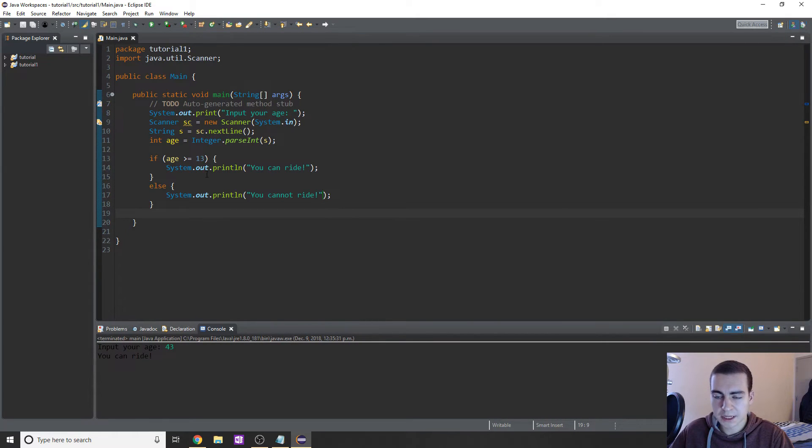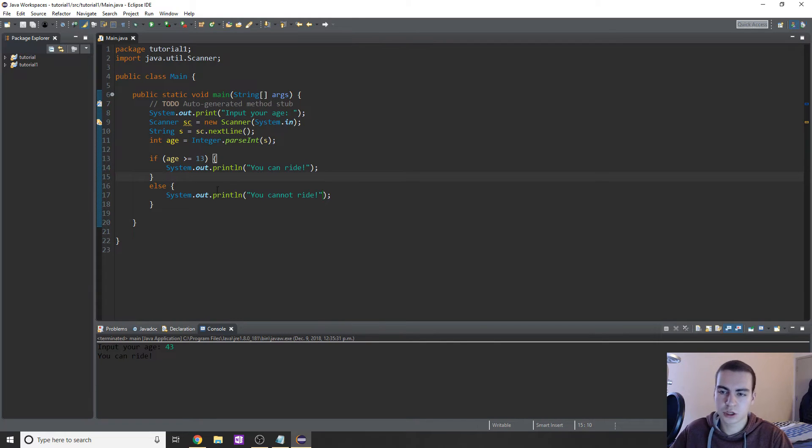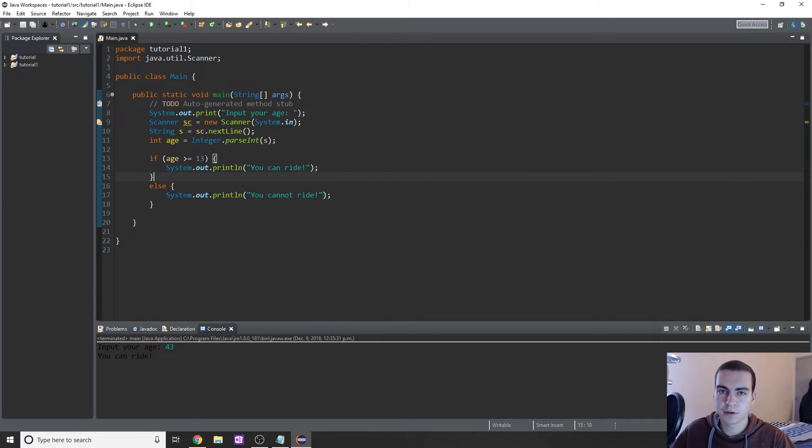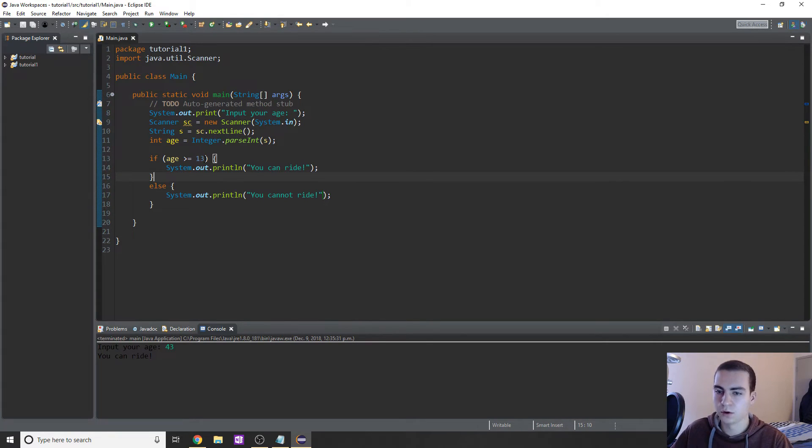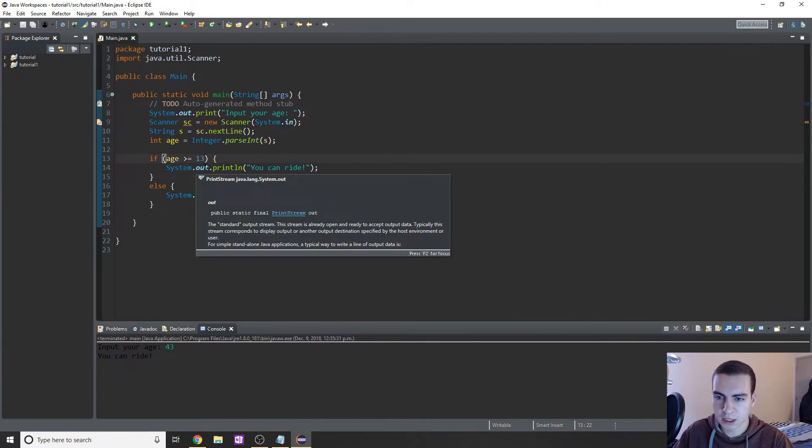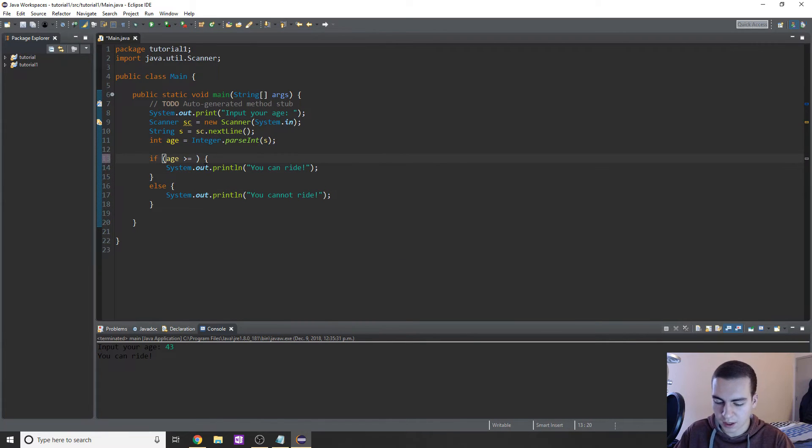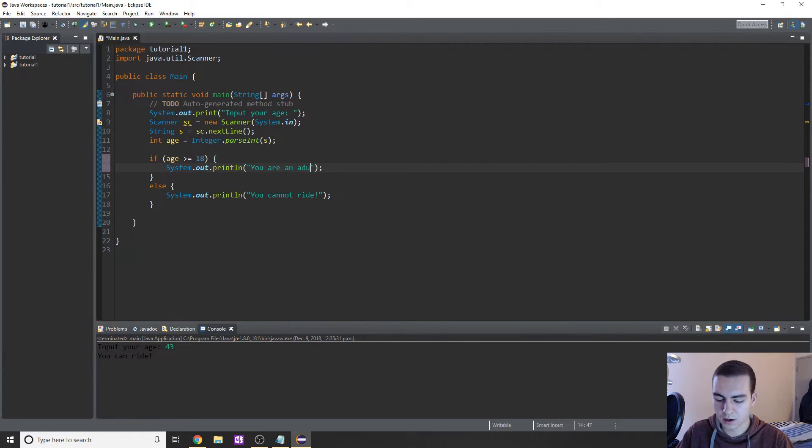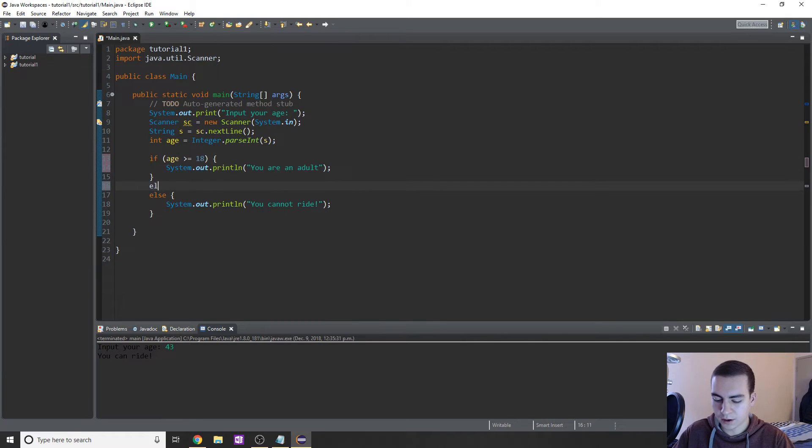Now what I'm going to do is add an else if here and change the problem that we're looking at. I want to classify the person based on their age as either an adult, a teenager, or just younger than a teenager. If we are greater than or equal to 18, I want to print 'you are an adult.'